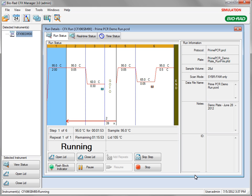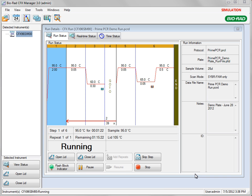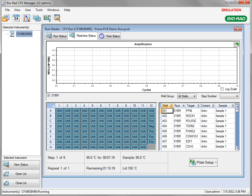Once the run has started, the Run Details window will be displayed. The Run Status tab shows the current step for the protocol being run. The process of amplification can be monitored from the Real-Time Status tab.